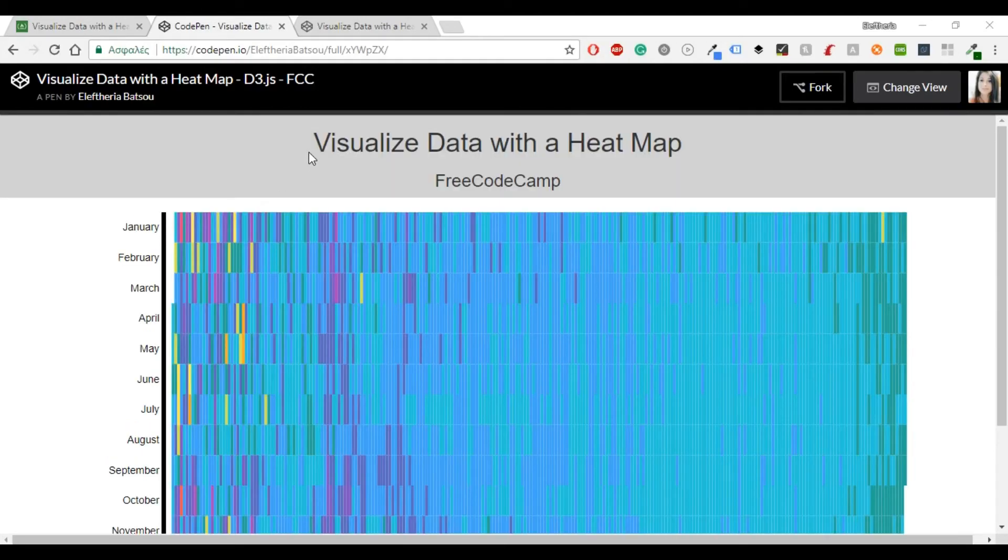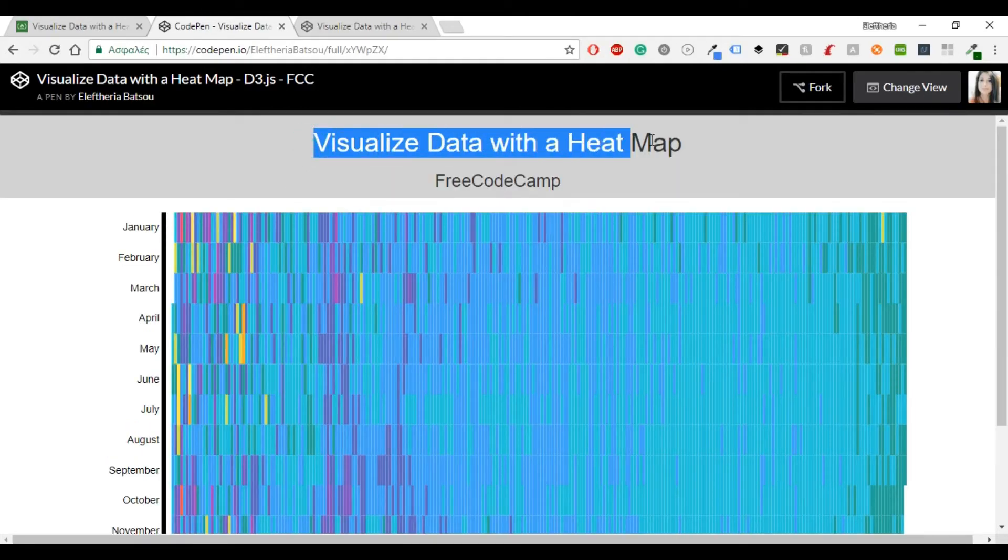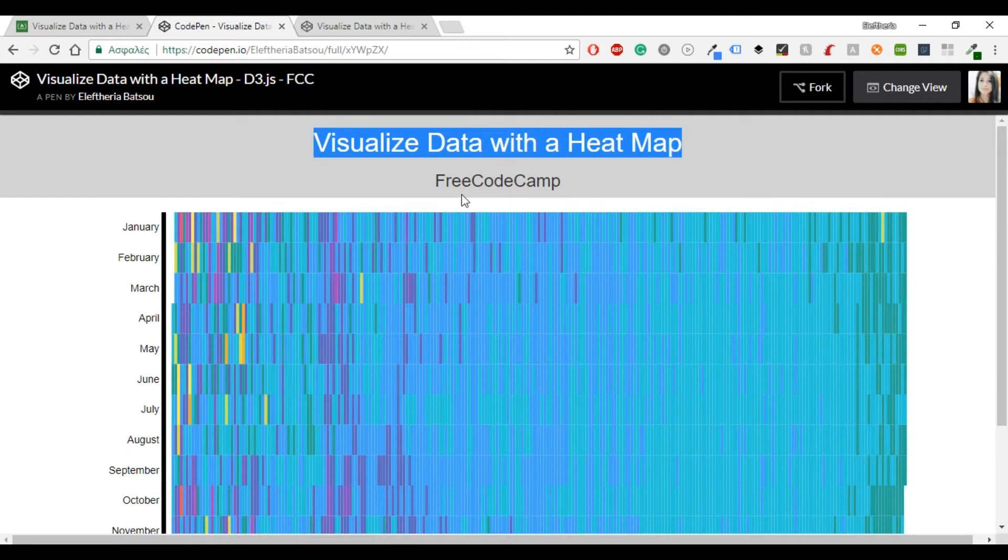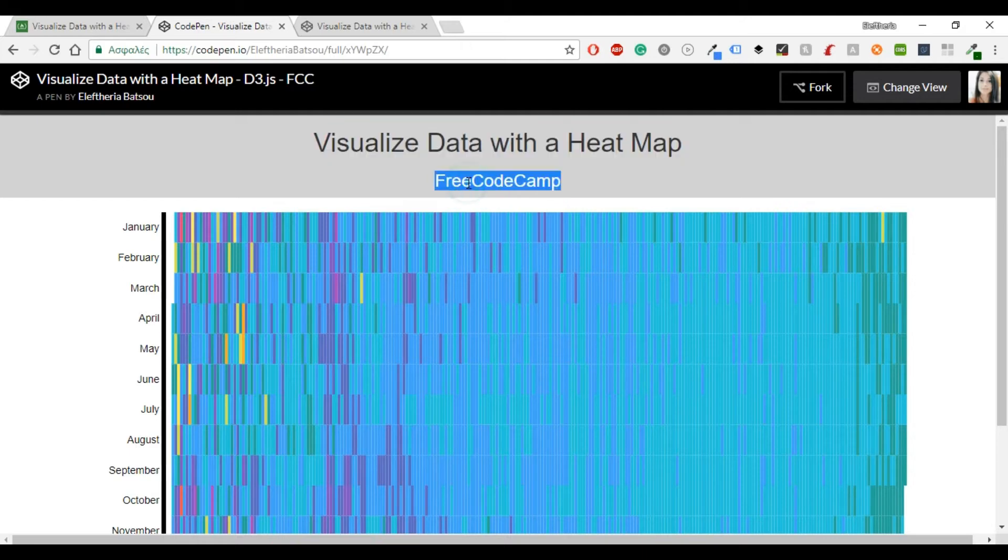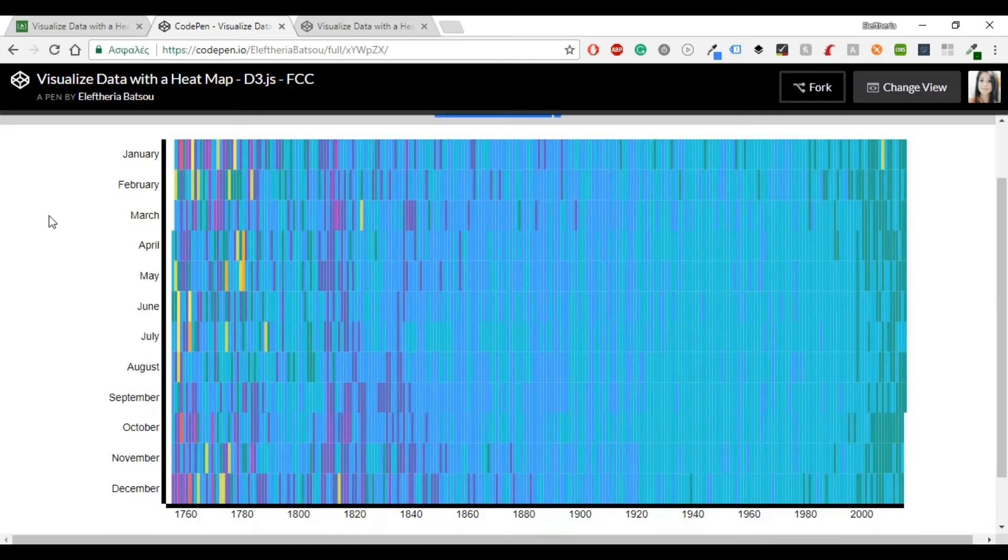Hello everybody and welcome to another video. Today I'm going to show you how to do the visualized data with a heat map.